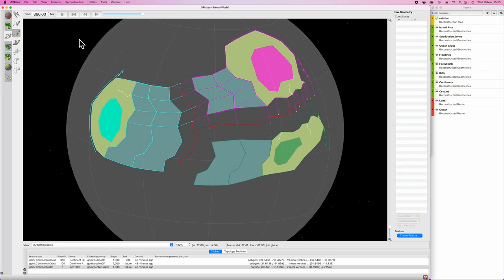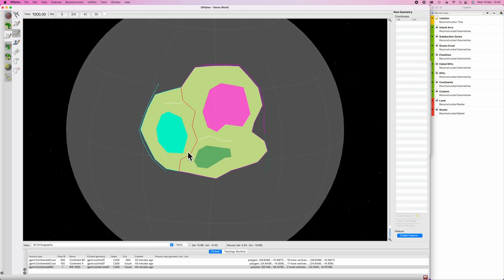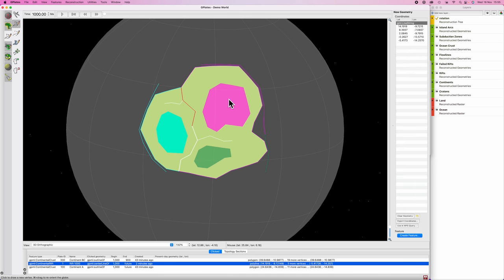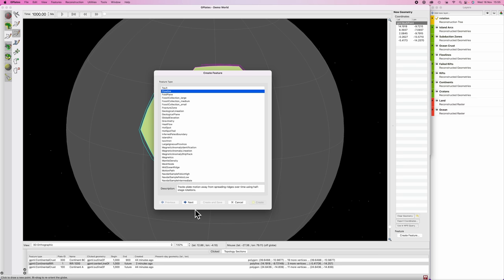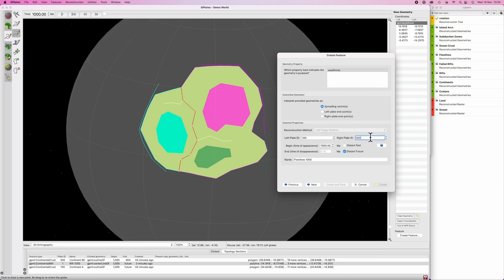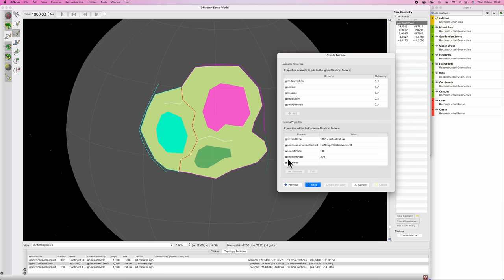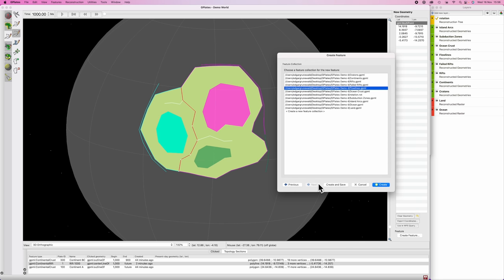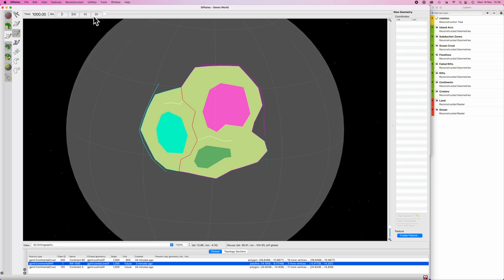Hit OK, hit next, put it in flowlines, create. We'll play and check to see if everything's gravy - look at that tastiness. So back to the start of simulation, select that southern portion of the rift. Copy geometry to digitize tool, hit M, digitize new multipoint geometry, create feature, exact same method - flowlines. Left plate ID is 100, right plate ID is going to be 200 because we're tying blue and green together. Beginning time: 1000. Flowlines 1000 - perfect. Again I want to double check this: scroll down to GPML times, double click that, and we should see 1000 here - correct - and 1000 there - correct. Hit OK, hit next, save in flowlines and create. All our flow lines, barring a small exception, should be decent.